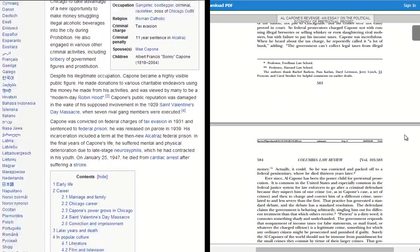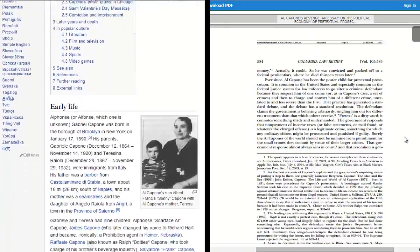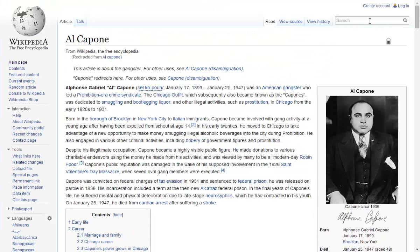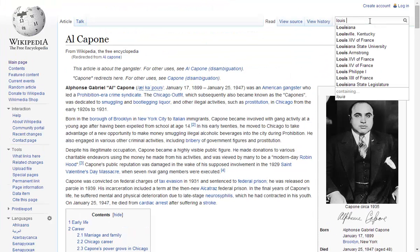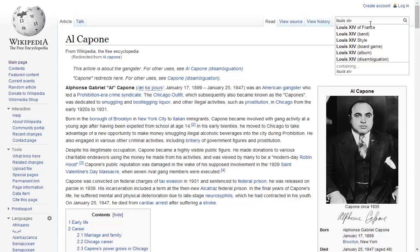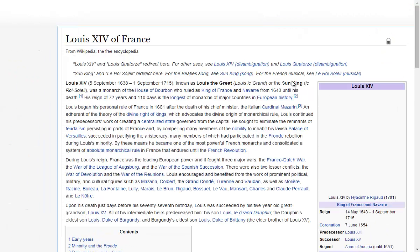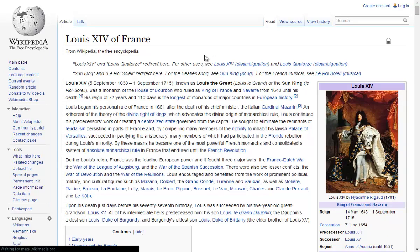Along with checking Wikipedia pages against other sources, there are also many features built into the page that can help with evaluating the credibility of an article. Let us use this article on Louis XIV as an example of the features available.